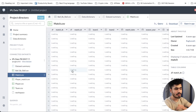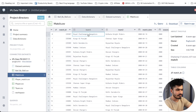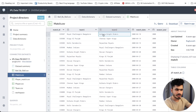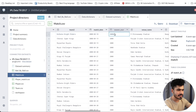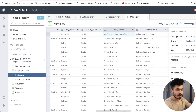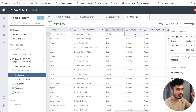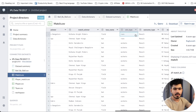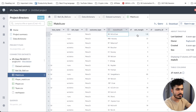Then we have data at the match level — match primary key, match ID, the two teams, what day the match happened, the season, city name, country name, who won the toss, who won the match, what was the toss decision, win type — did they win by runs or wickets — the final outcome, man of the match, win margin, and country ID.